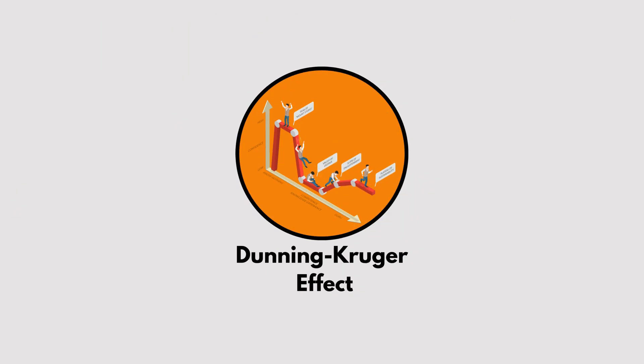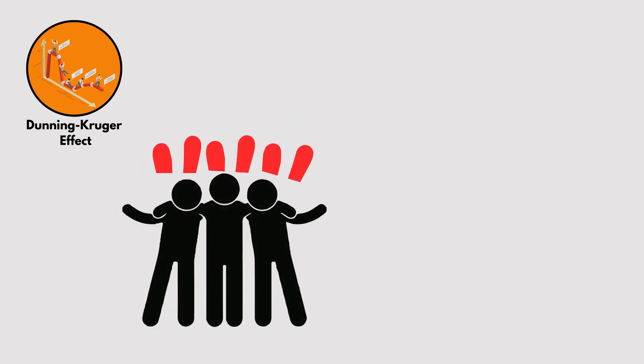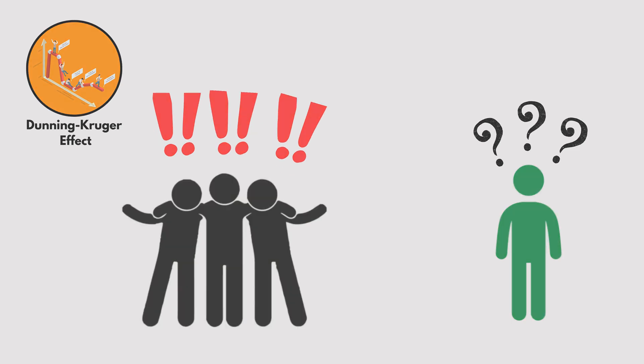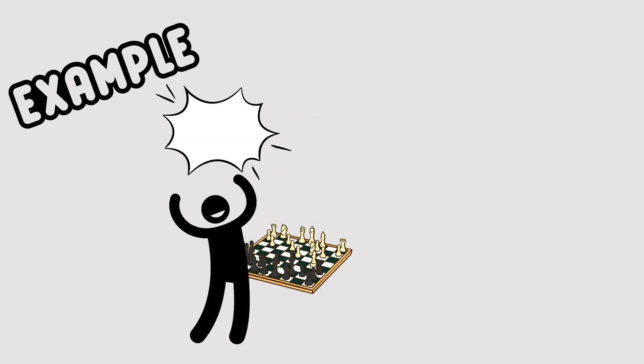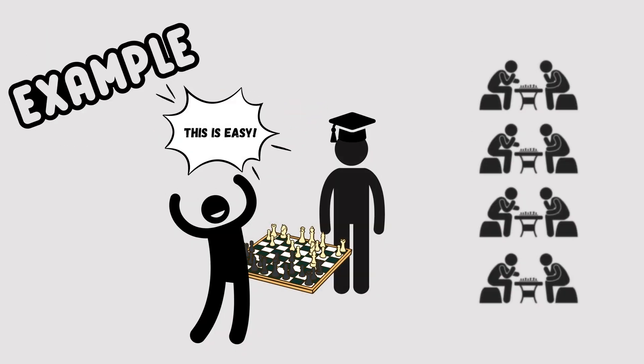Dunning-Kruger Effect. This bias occurs when people with little knowledge think they know it all, while experts tend to doubt themselves. For example, a beginner chess player might think they can beat a grandmaster after a few games.